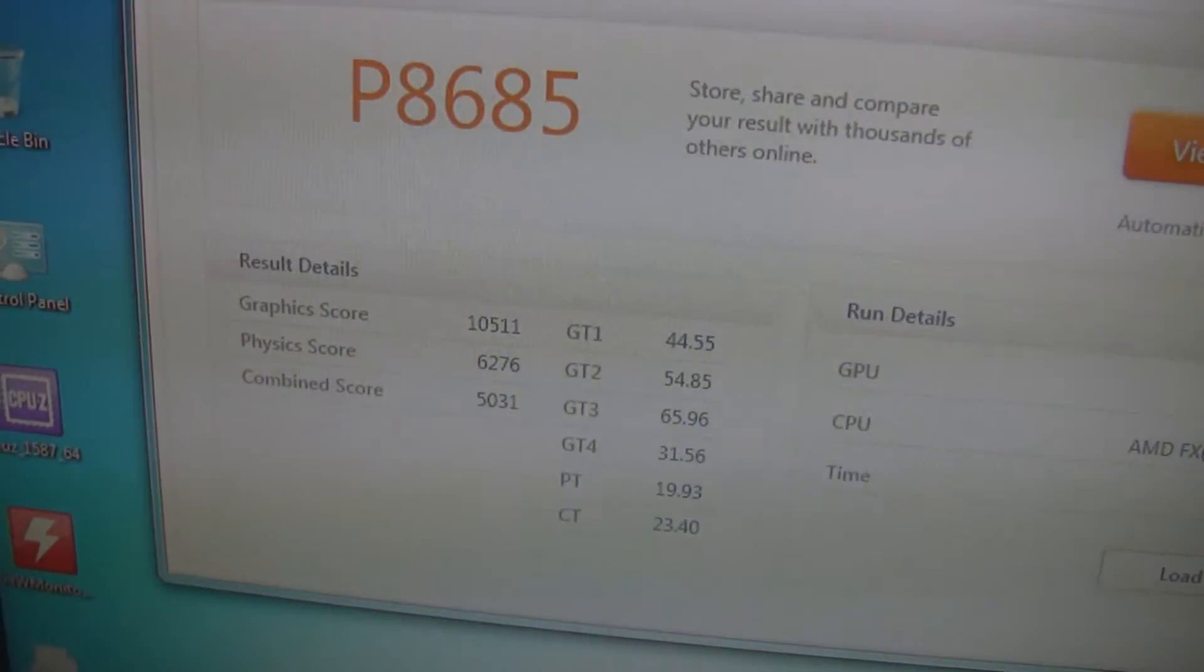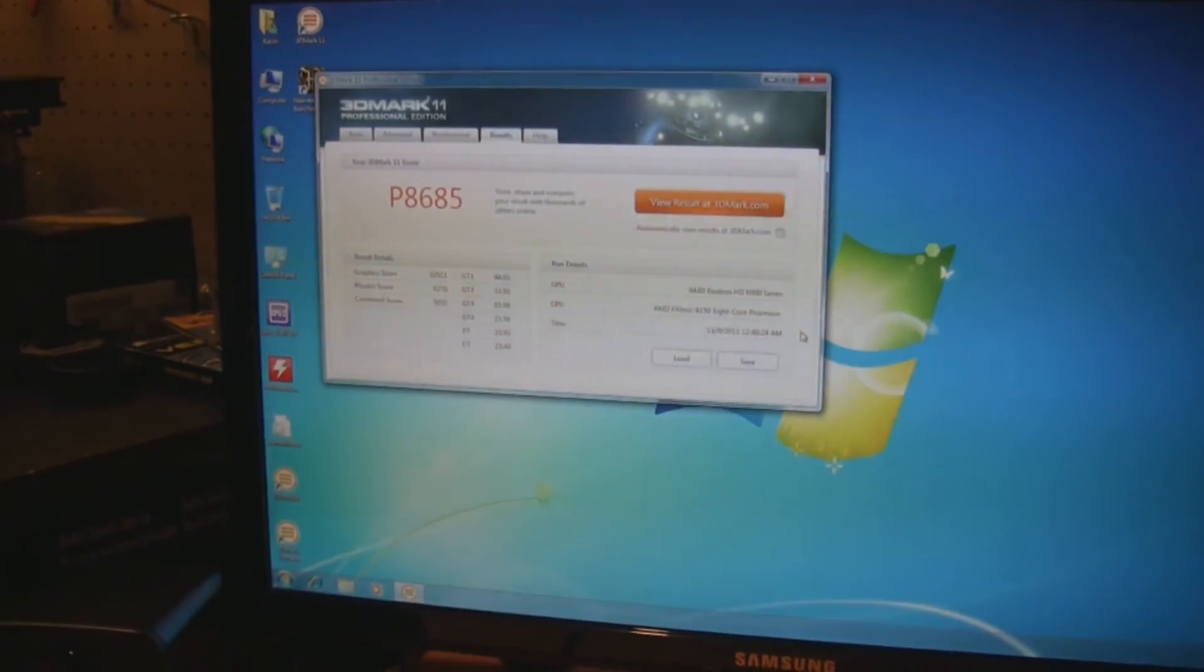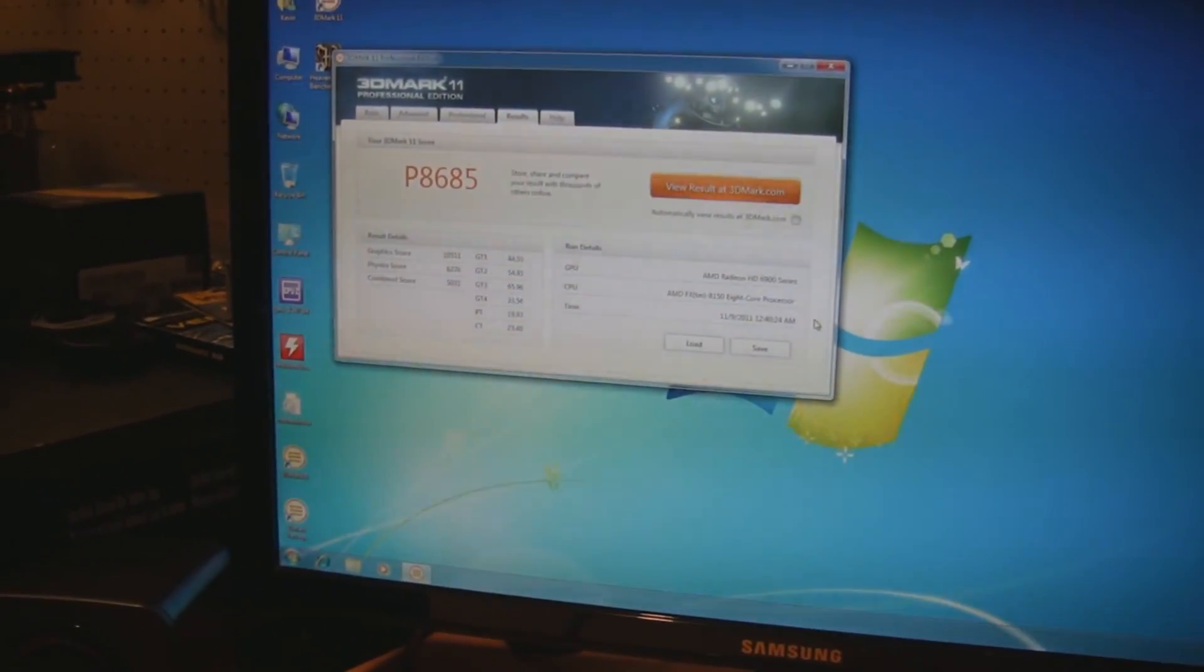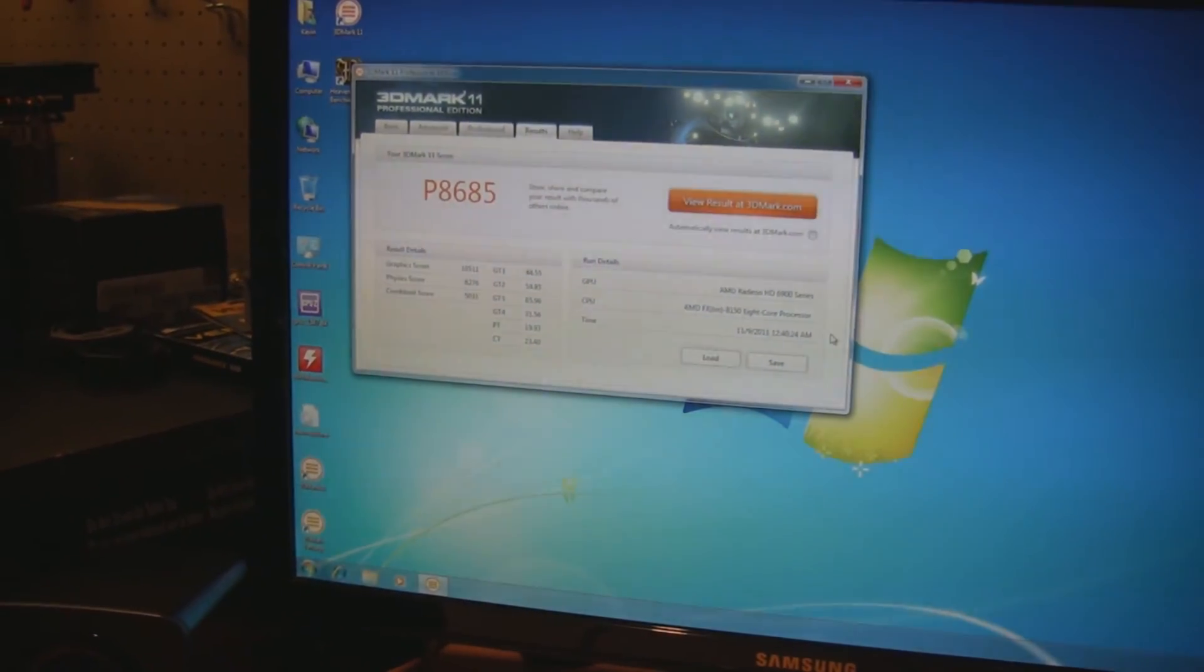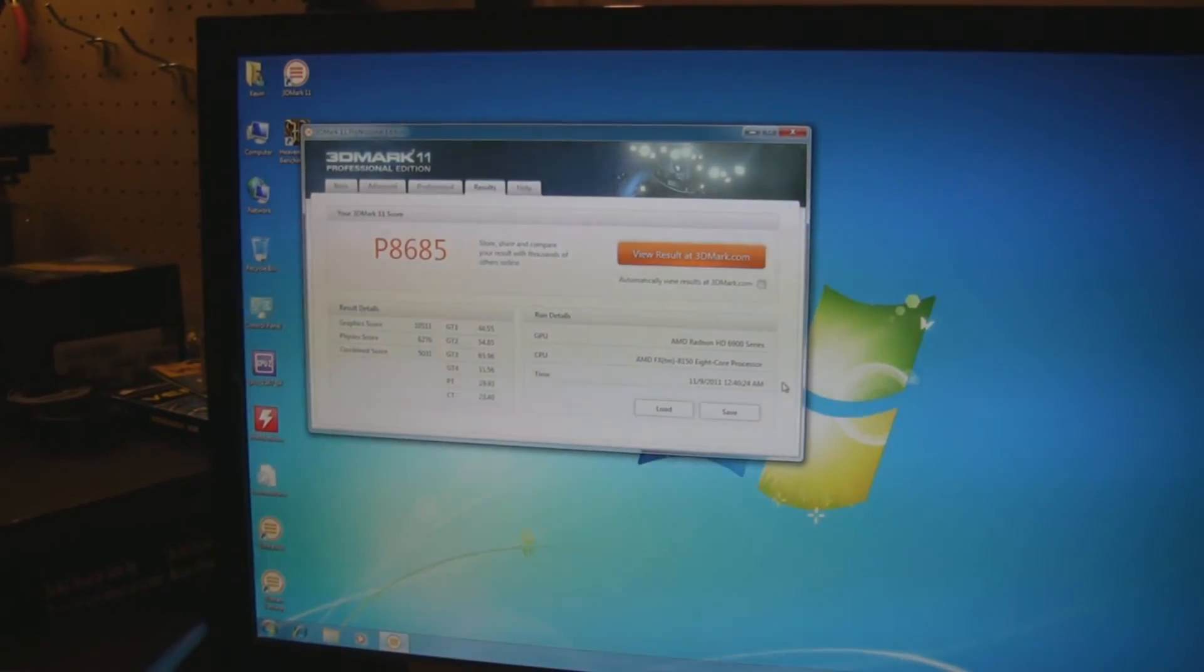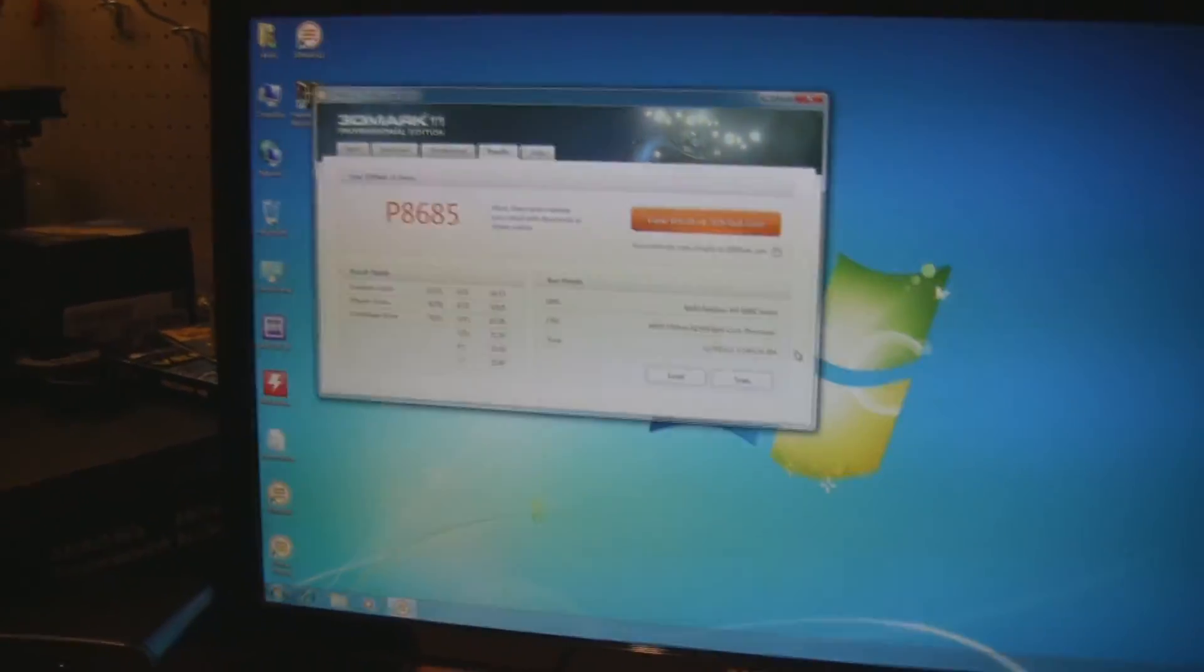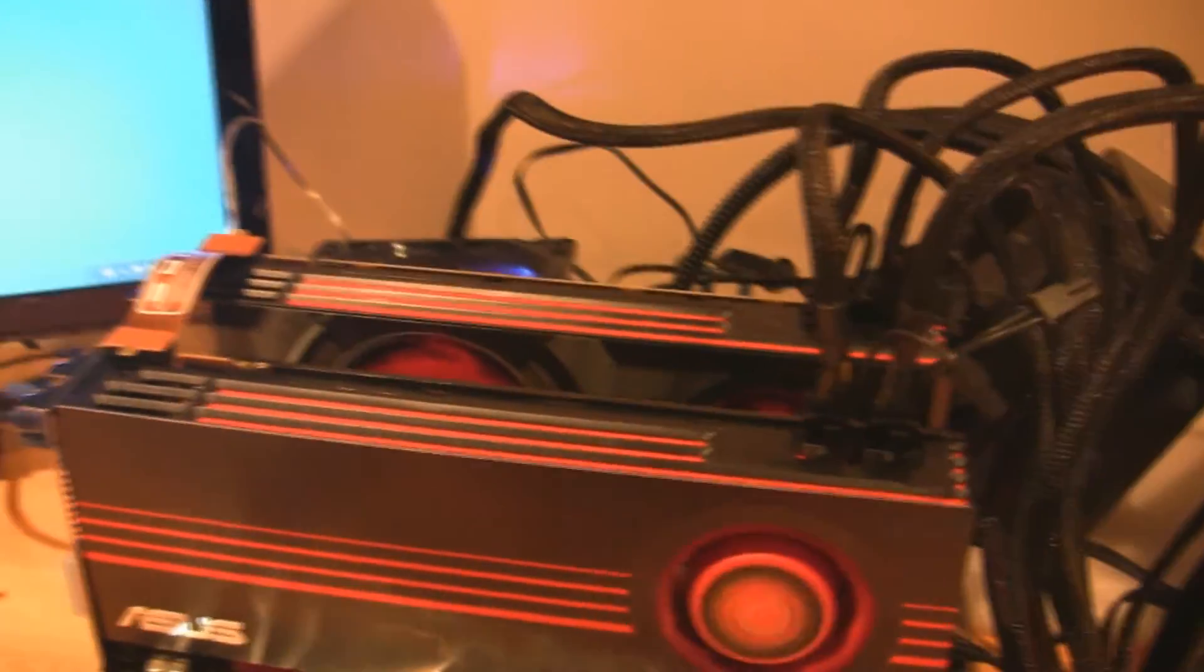The most important part I think is the physics score, which is the CPU score, which is 6276. Just comparing that with the stock 1100T, obviously both had Turbo on. Comparing those stock scores, we're looking at about a 300-point increase in the overall score and about an 800-point increase on the physics score. A little bit of a boost, which is pretty good.